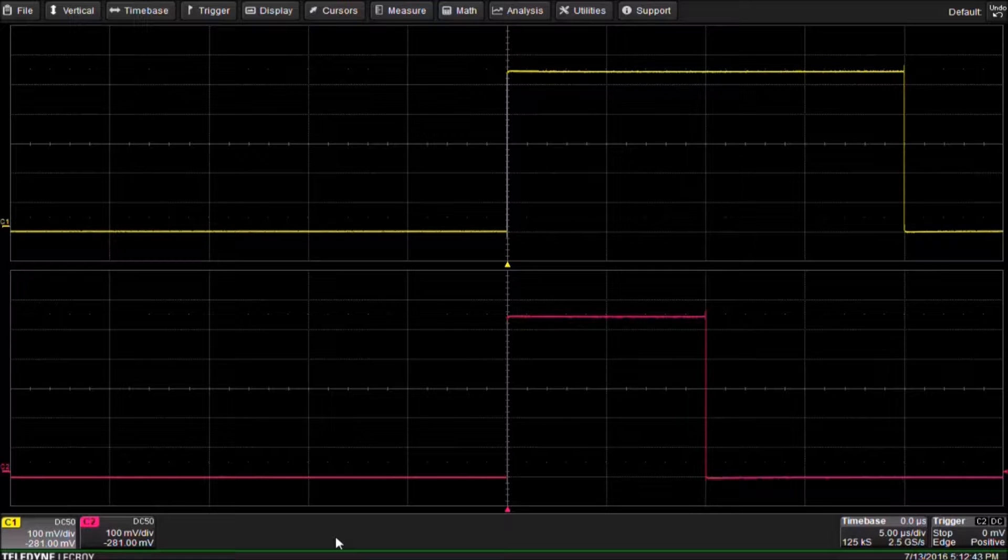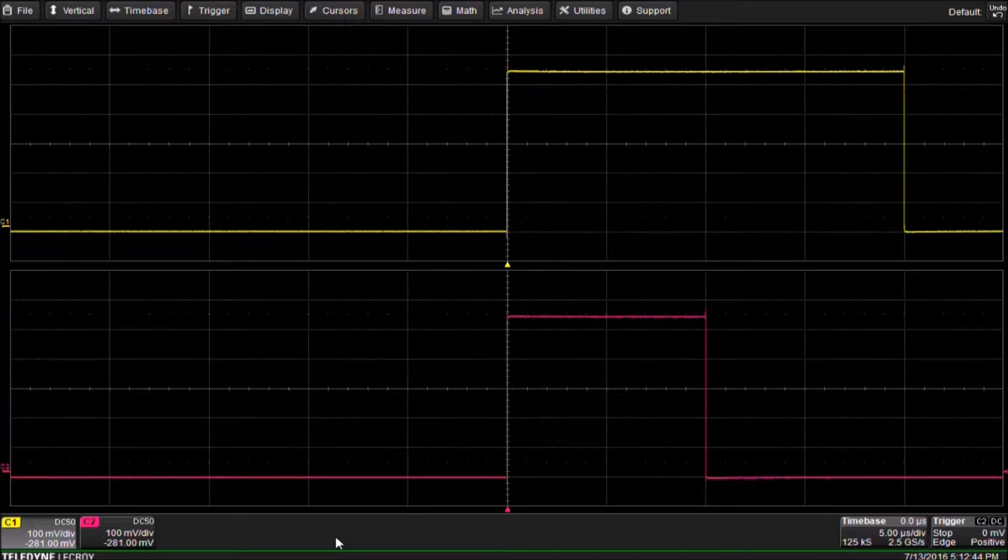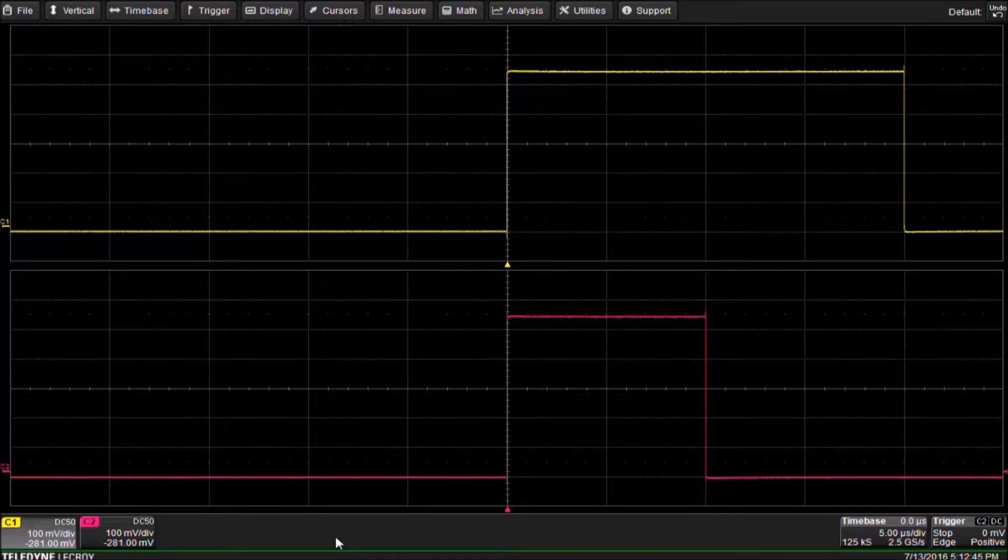Today we are using an HDO 6000 oscilloscope, but this answer applies to all of our MAUI Extreme oscilloscopes with advanced math capability.